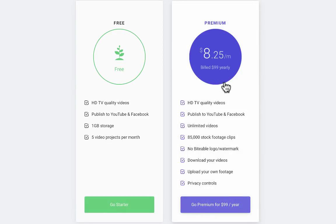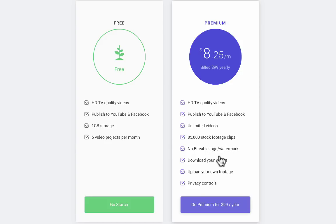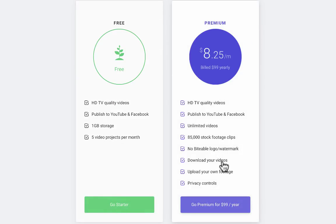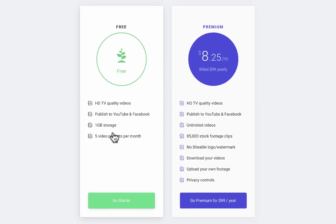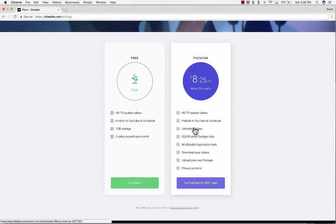If you upgrade, you get some nice features like 85,000 stock footage clips. Also, it will take off a watermark. You'll notice the watermark as we get further into Biteable. But if you do upgrade, that watermark goes away. You can also upload your own footage and it allows you to download your videos, not just link to them or embed them.